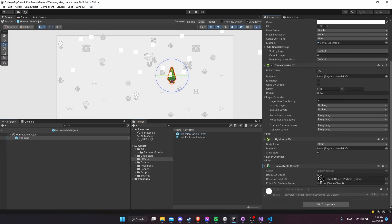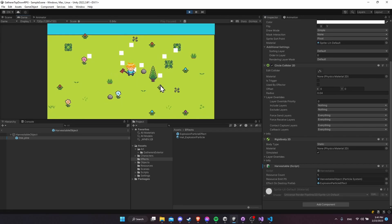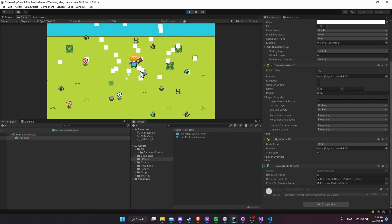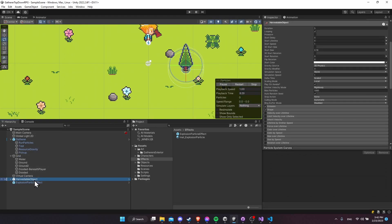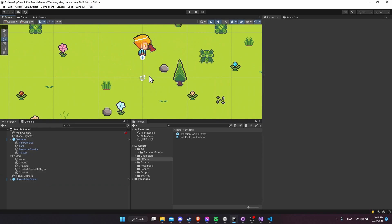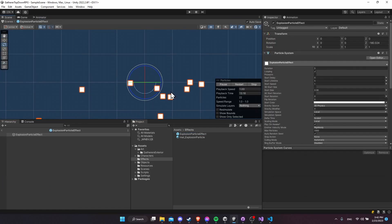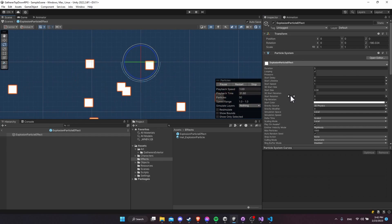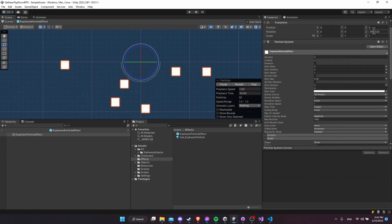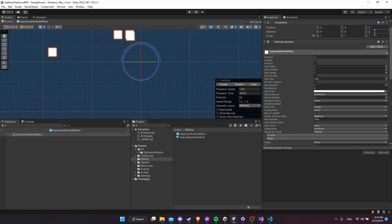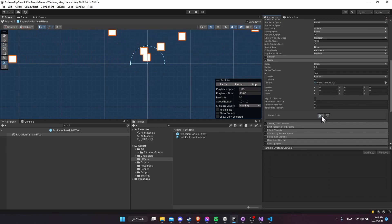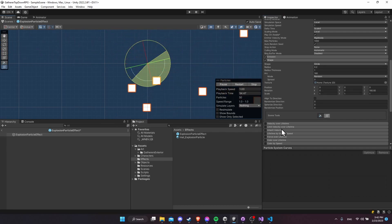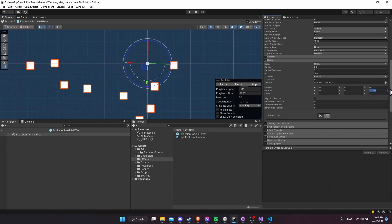Let's test by going to the main scene, clicking on the harvestable object, opening the tree pine prefab, and dragging the explosion particle effect into the 'effect on destroy prefab' field. Hit play, go to the tree, swing at it, and a new copy of the particle effect spawns — but it's not facing the right direction and the particles are too big. Going into the prefab, I can see I was rotating the transform instead of the shape, which gets reset to zero with Quaternion.identity.